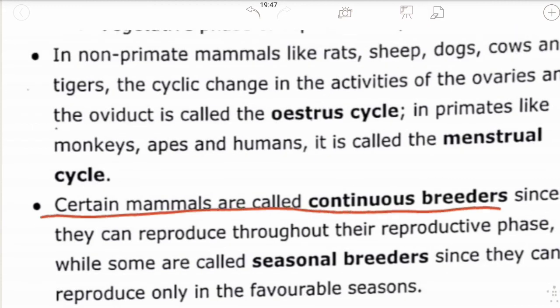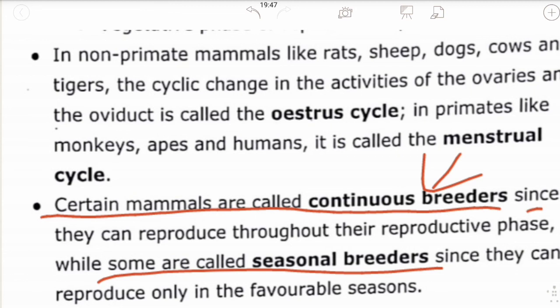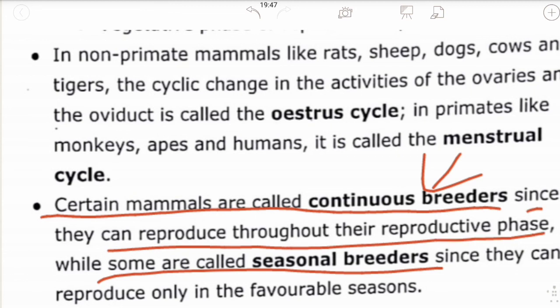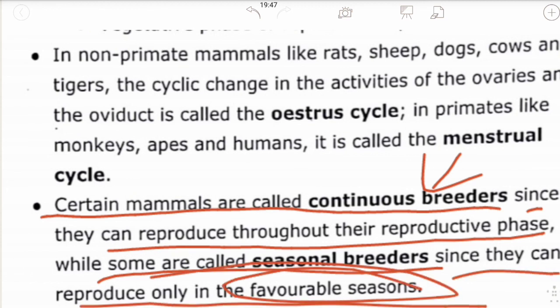Certain mammals are called continuous breeders and certain are called seasonal breeders. Continuous breeders can reproduce throughout their reproductive phase at any time — examples include rabbit and cattle. Seasonal breeders can reproduce only in favorable seasons — examples include frog and lizard.